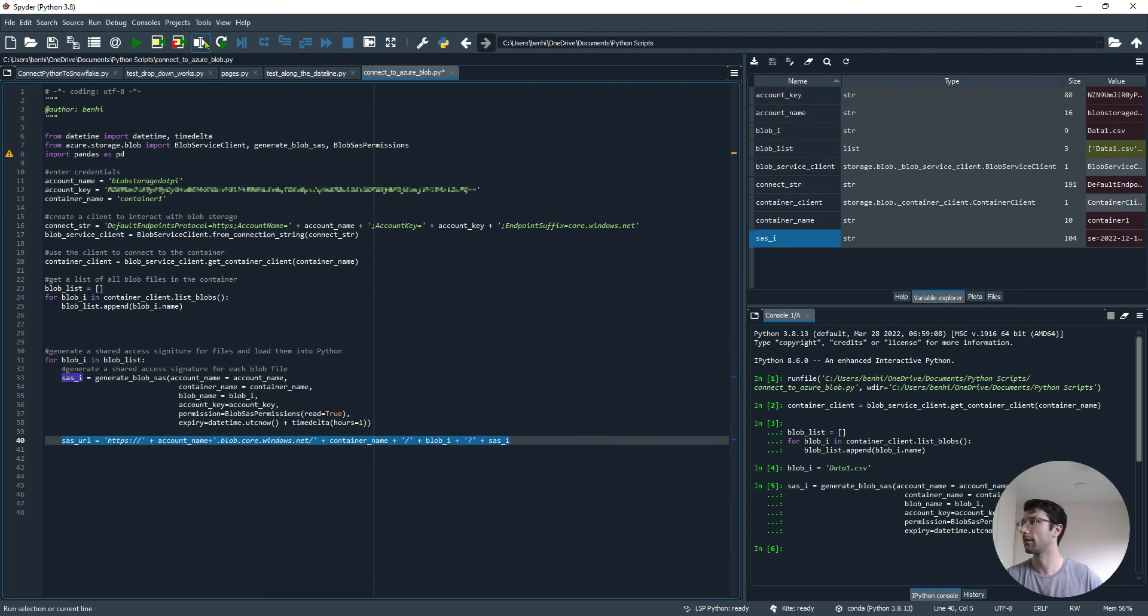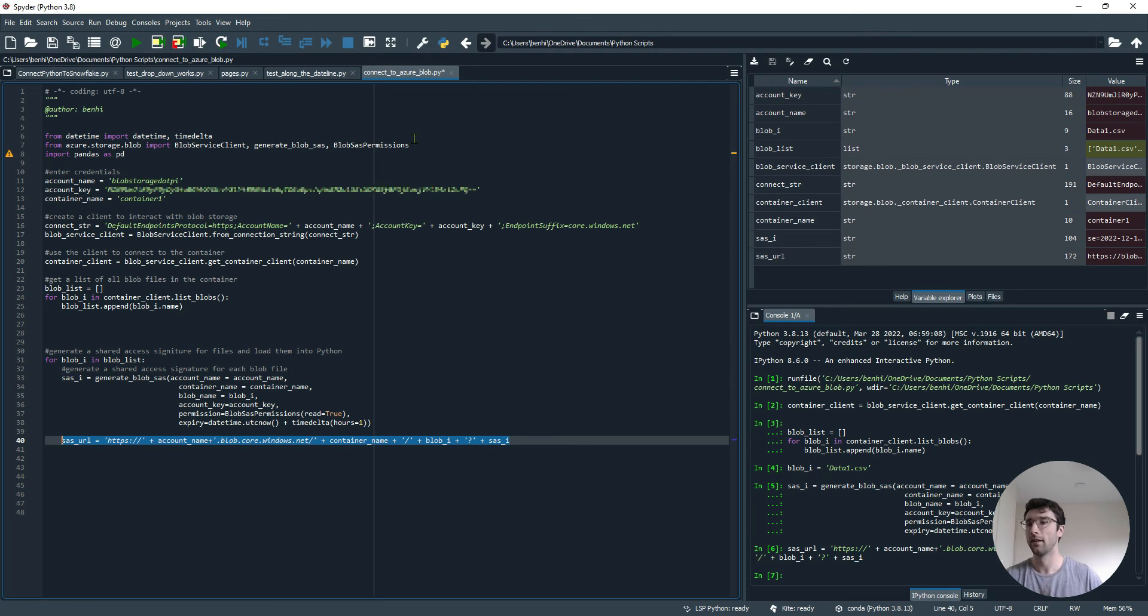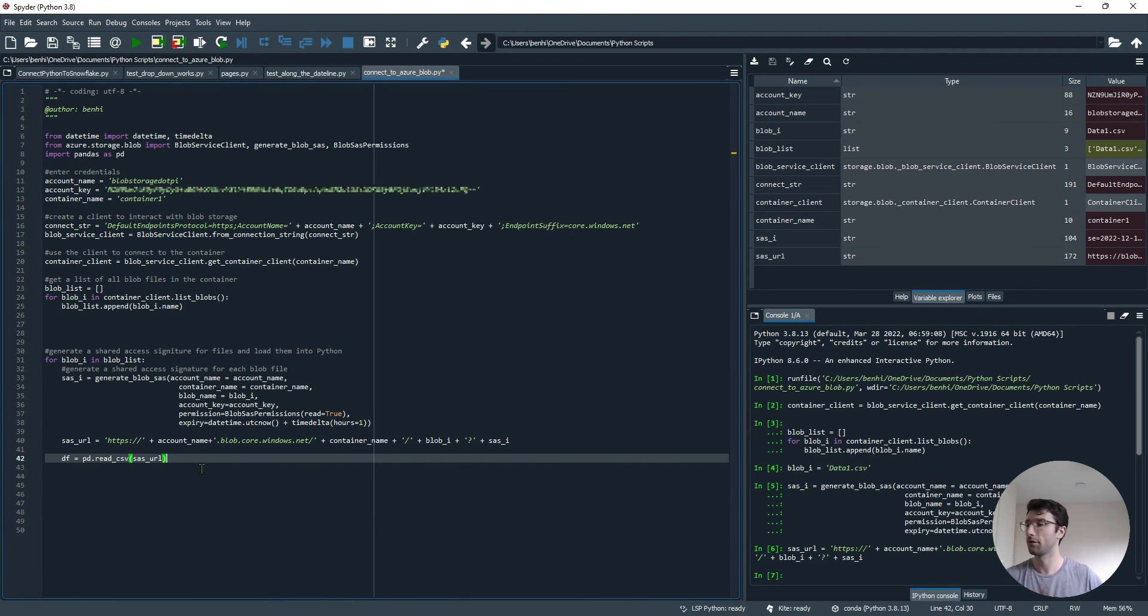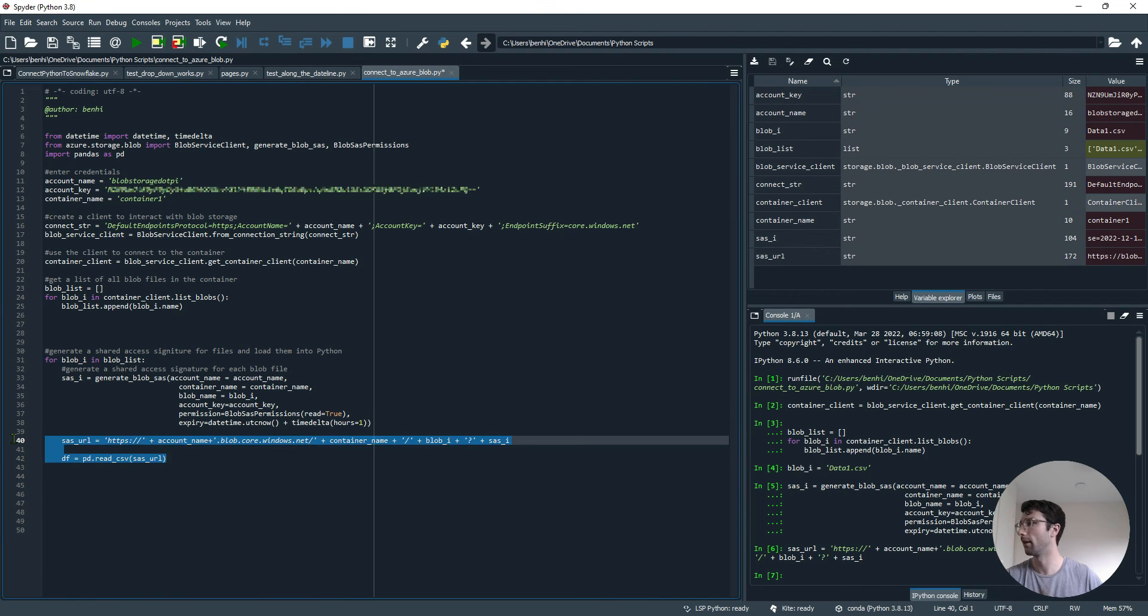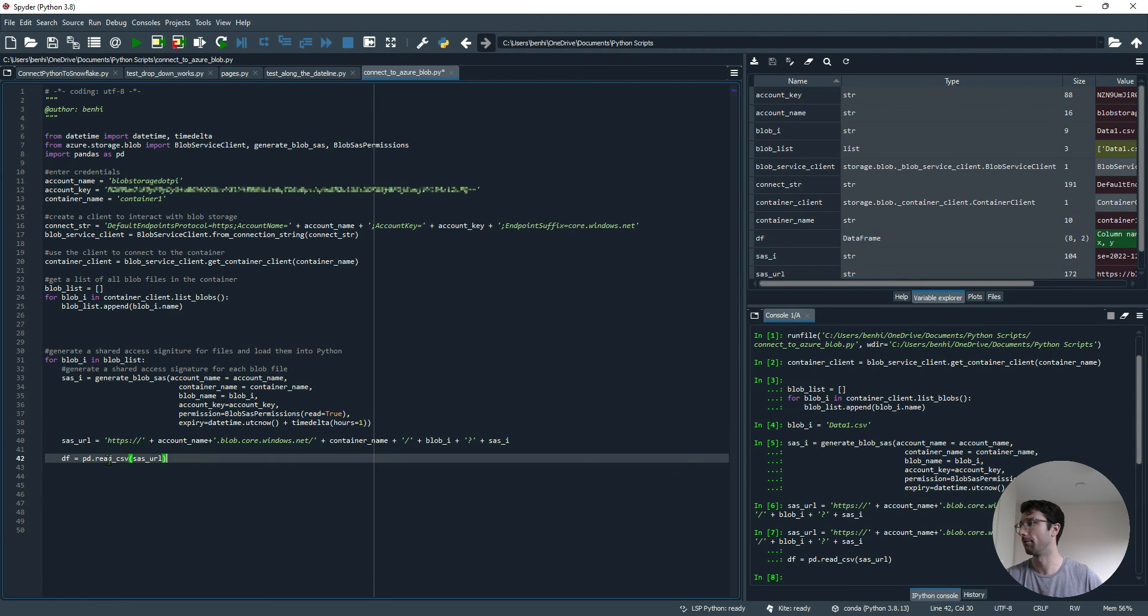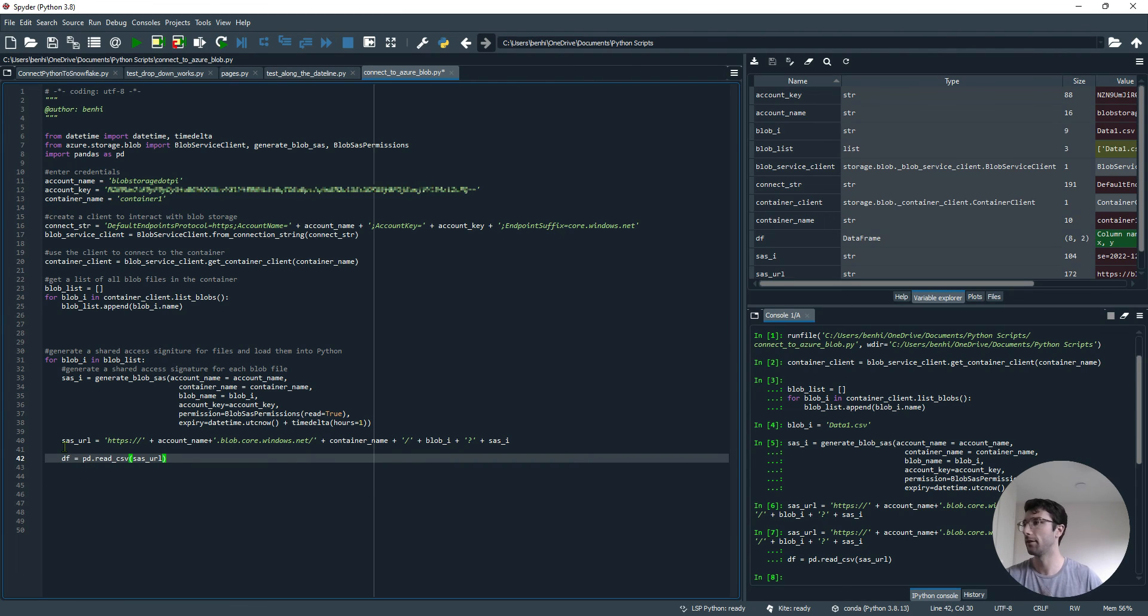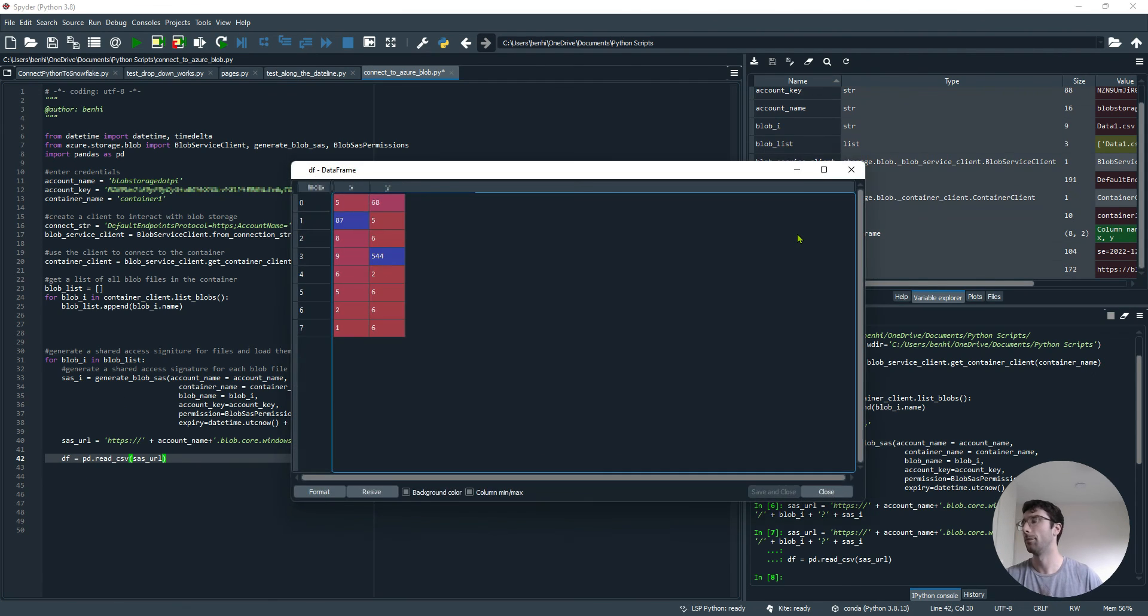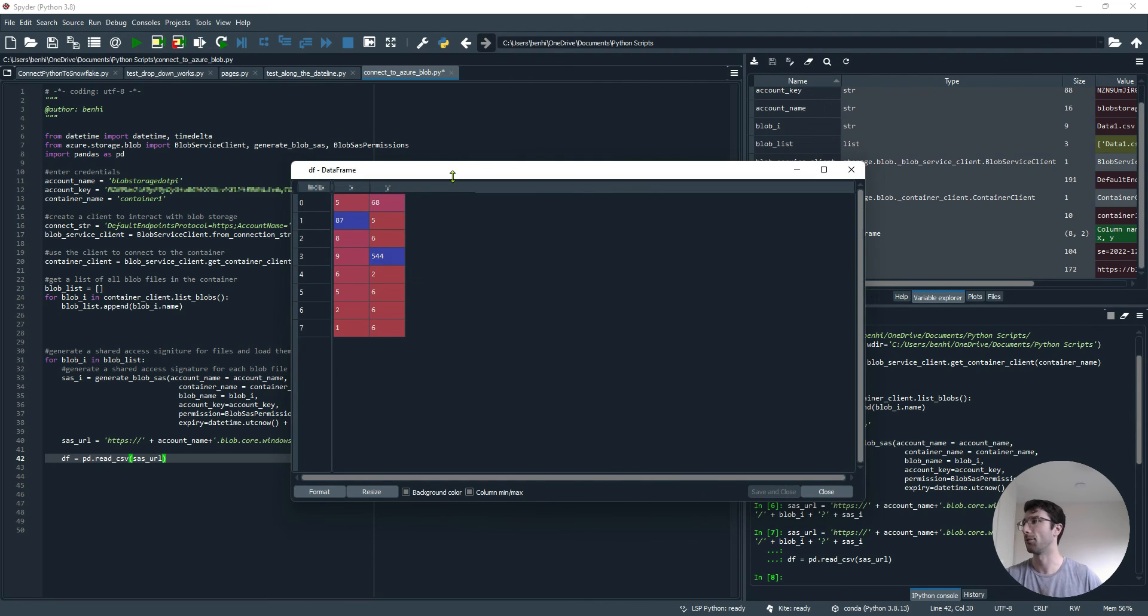Once we have this SAS URL, that's what we're going to be able to put into our pandas.read_csv function to get at that data. If I just run these two, generate a URL, and we've run pd.read_csv to generate a data frame. I can now open that data frame, and this is my data that I had in data1.